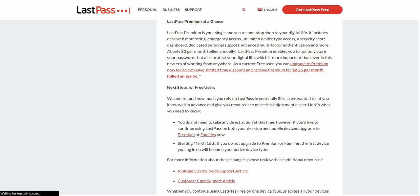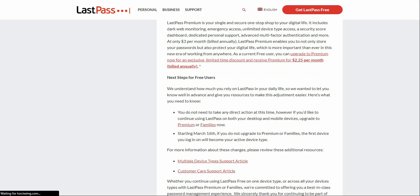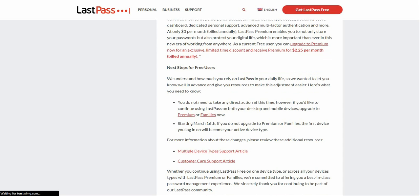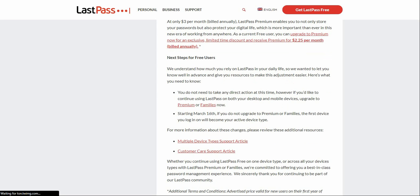For free users: we understand how much you rely on LastPass in your daily life, so we wanted to let you know well in advance and give you resources to make this adjustment easier. You don't need to take any action at this time. However, if you'd like to continue using LastPass on both computers and mobile devices, upgrade to Premium or Families now. Starting March 16th, if you do not upgrade, the first device you log into will become your active device type.